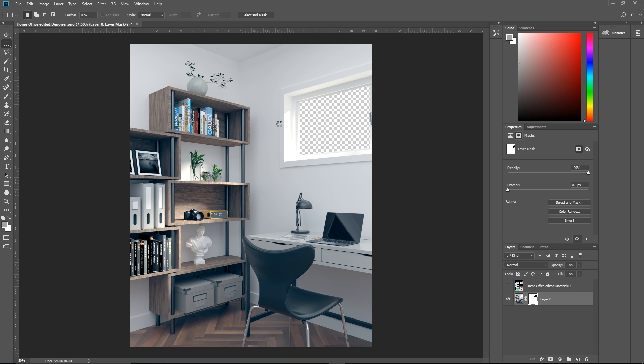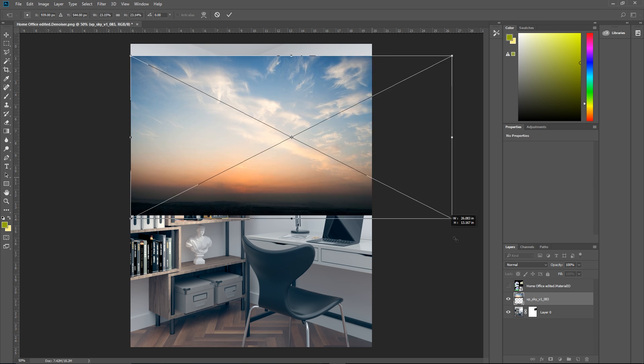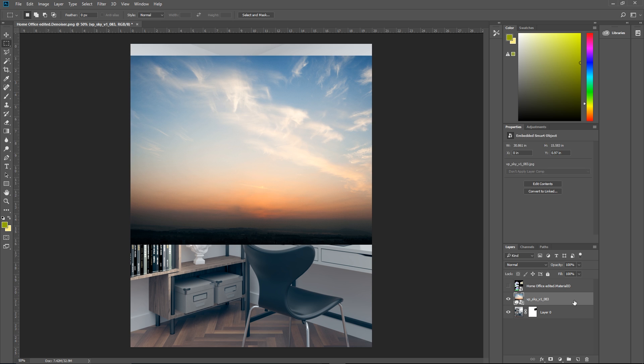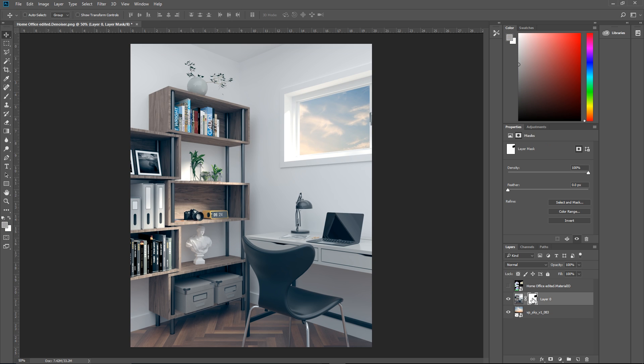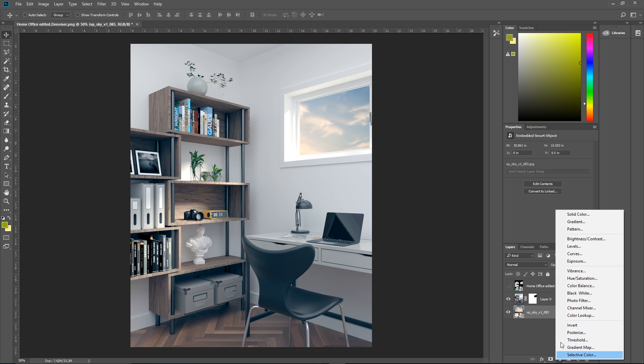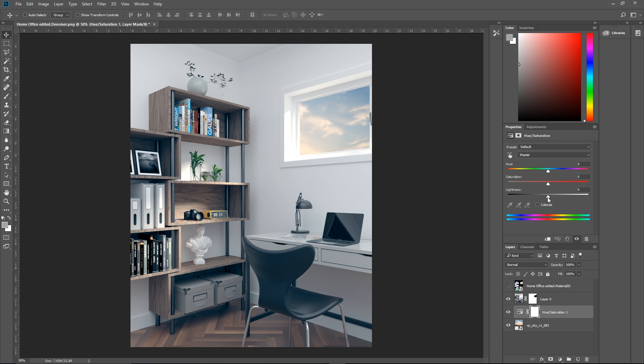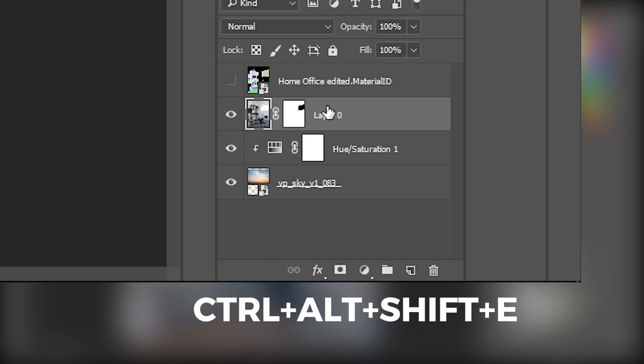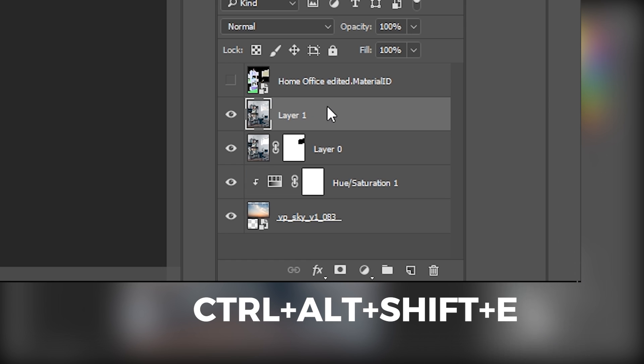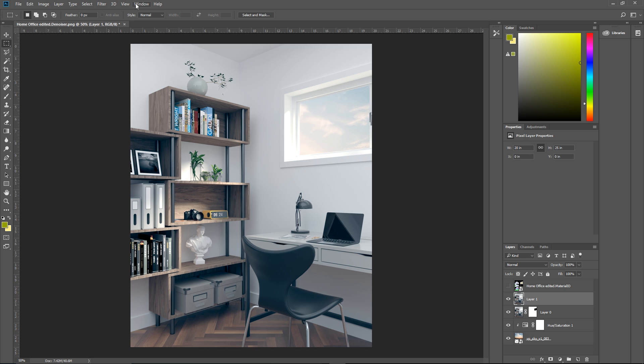Now switch back to the base image, hold down Alt and left click here to mask away the window to make it transparent. Now we can import a background image and place it below our base layer. Then I'm going to make some quick adjustments to make the background a little more faded and not too prominent. After that's done, I'm going to select the top visible layer and press Ctrl Alt Shift E to flatten all these layers into a new image.